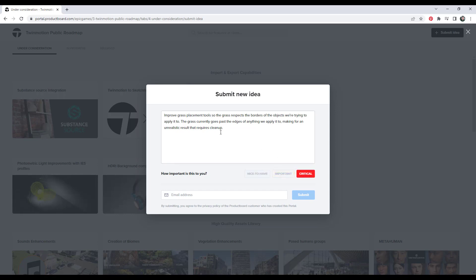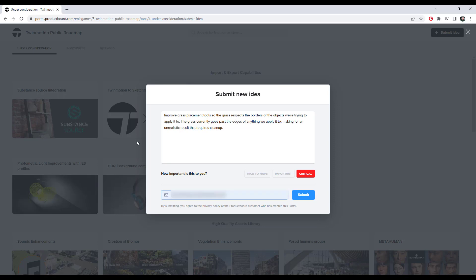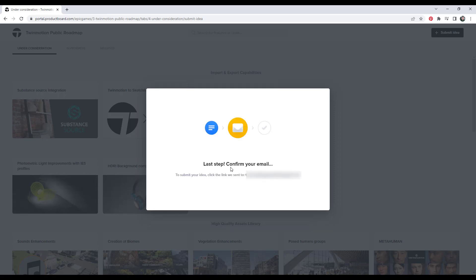But in this case, this is very important because we actually can't apply grass in a way that's super realistic without having to do a bunch of cleanup and filling in of the edges and other things like that. So I would mark this as critical. I would go ahead and I would place my email address in here and I would click on submit. And so then what it's going to do is it's going to send a link to your email. You can confirm that and then they'll decide if they wanted to go on this roadmap or not.